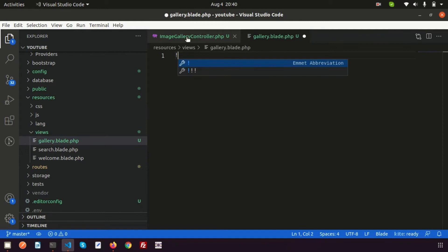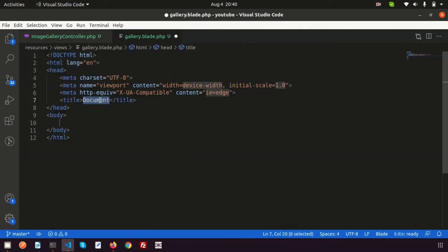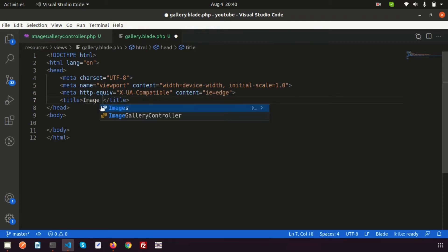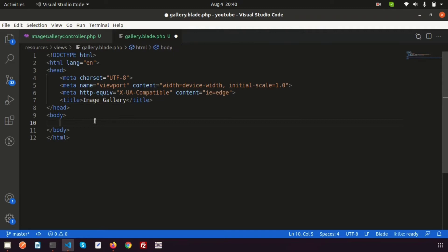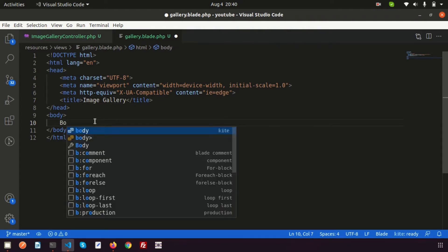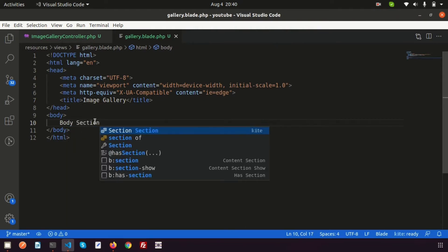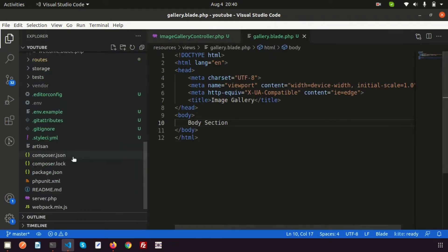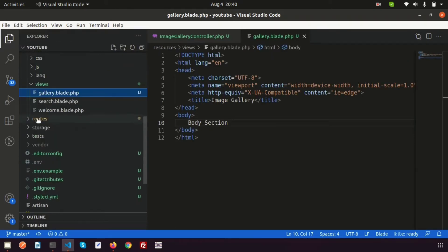Let's use a starter boilerplate template. Set the title to 'Image Gallery' and inside the body just write the body section. Let's see how it's appearing — so we need to create a route first.